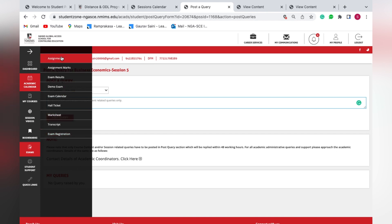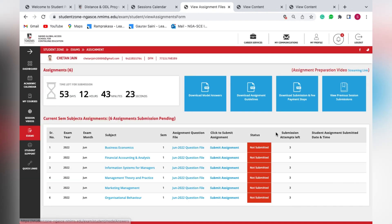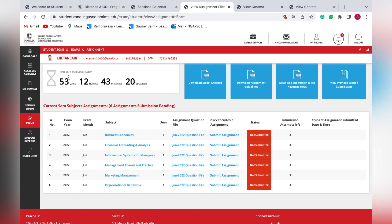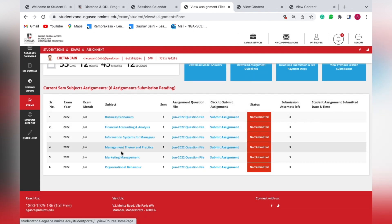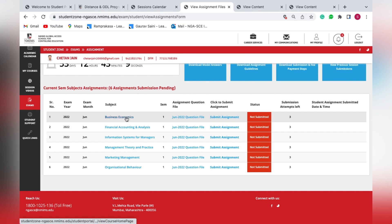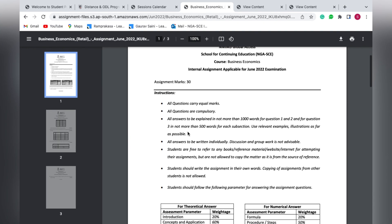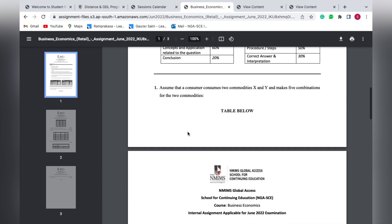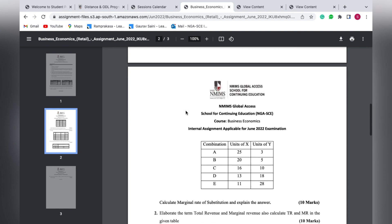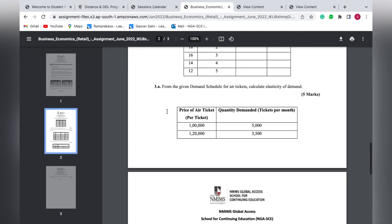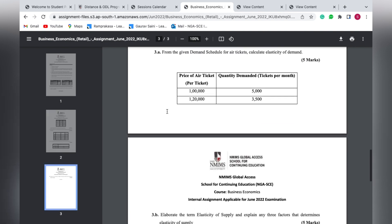To check your assignments, go to the 'Exams' option and click on 'Assignments'. You'll see a timer showing the reverse countdown — the time remaining before submission. There are six subjects listed, and the question file for each subject is mentioned. Clicking on a question file, such as the June 2022 question file, opens the questions — Question 1, Question 2, and Question 3 divided into two parts A and B.